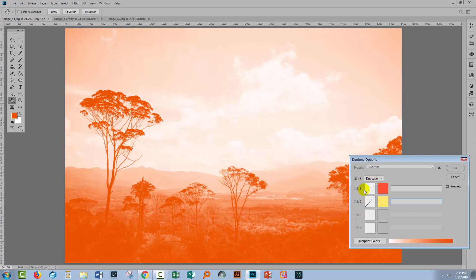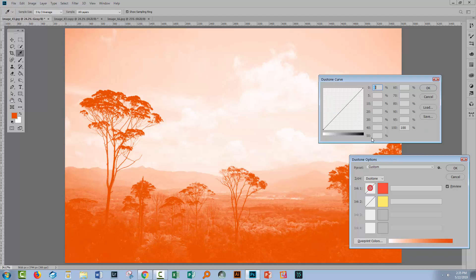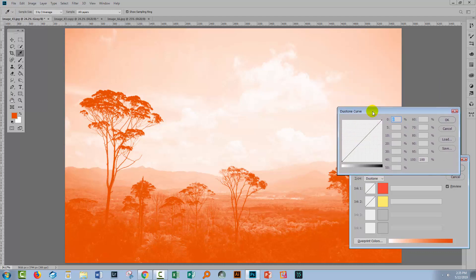And right now we have our duotone as a sort of insipid orange. It's a mix of these two colors, but neither of these colors is actually doing much work at all on their own. Well, to solve that problem, we can attack these curves. So there's a curve for each of these colors. It's a straight line right now, which is why we're getting this sort of somewhat blah result. So I'm going to click on this to open up the duotone curve.